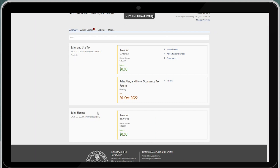It is quarterly. You also see the sales license account. New to MyPath, you have been granted an 11-digit account ID with the corresponding 8-digit account ID that you were used to in ETides when it was retired. All correspondence will contain the 8-digit account ID.